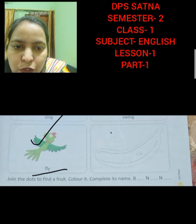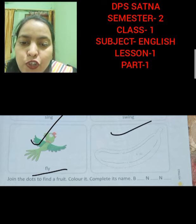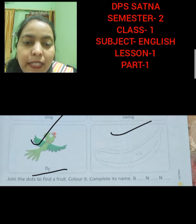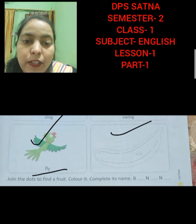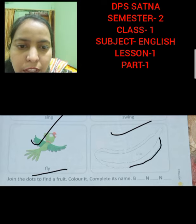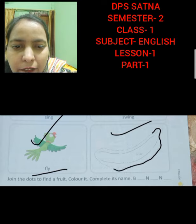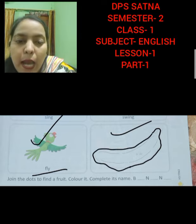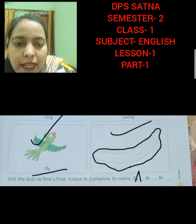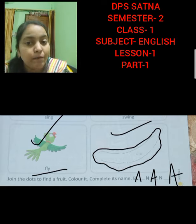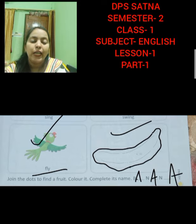Now can you see a picture over here? Join the dots to find a fruit. Color it. Complete its name. It starts with letter B. Dots are given over here and we have to join the dots. Then we have to recognize which fruit this is. This is banana — B-A-N-A-N-A. Banana. Color this picture, and banana is of which color? Yellow color.